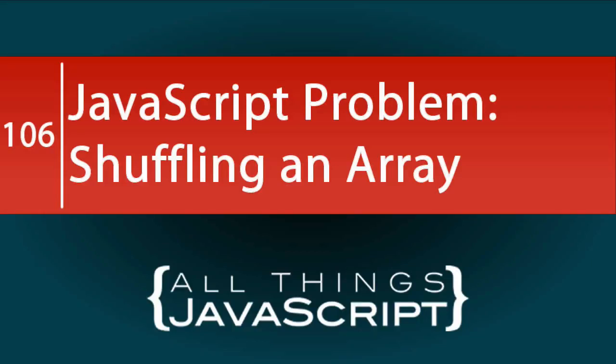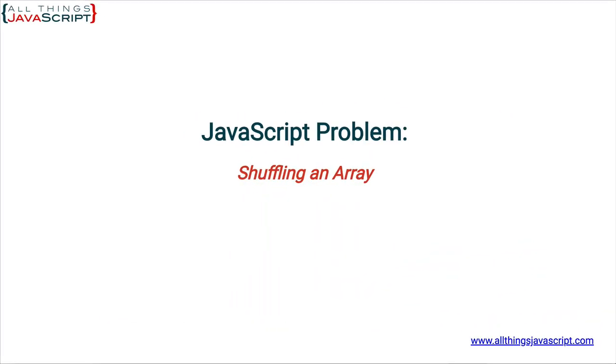It has been a while since we've done a JavaScript problem, so we're going to tackle one today. In this problem we will look at how you can shuffle the contents of an array. Welcome to another tutorial from All Things JavaScript where we help bridge the gap between novice and expert.